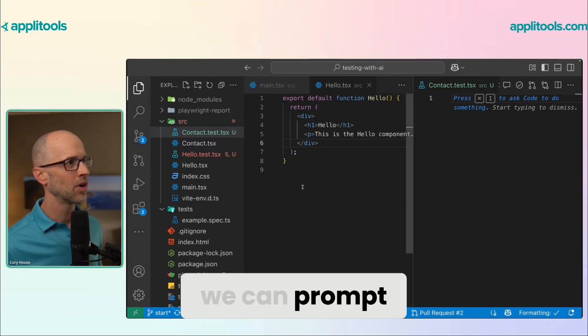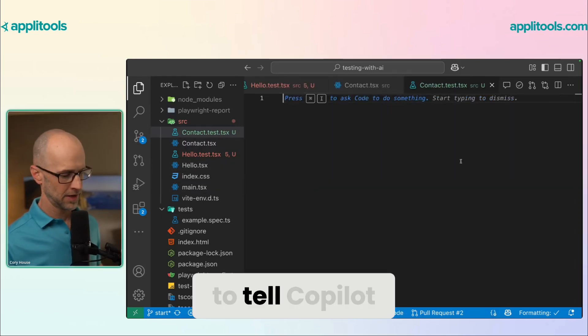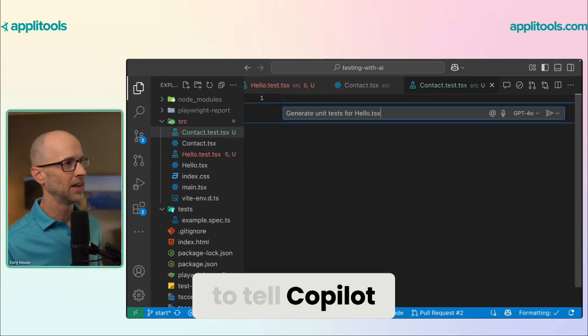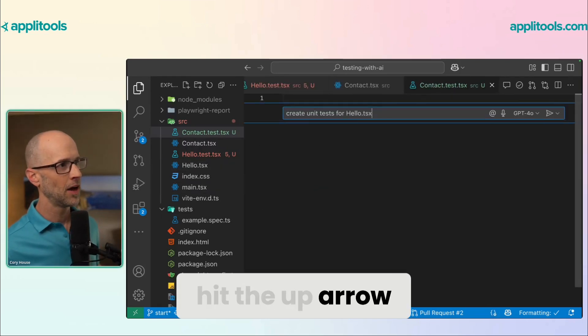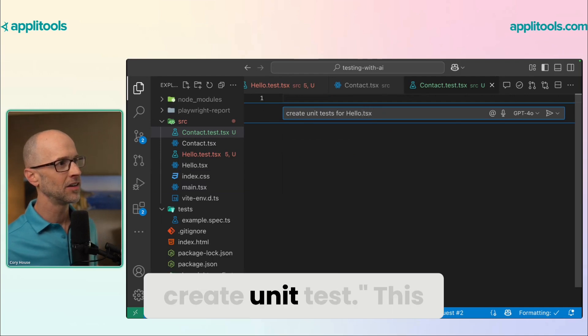Here, we can prompt to tell Copilot. And I'm just going to hit the up arrow again to say, hey, create unit tests.